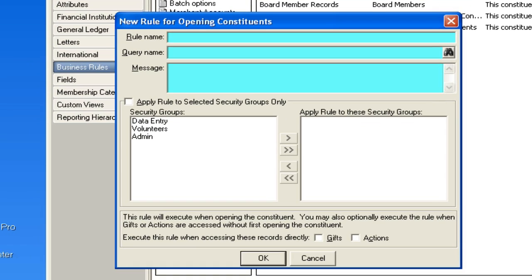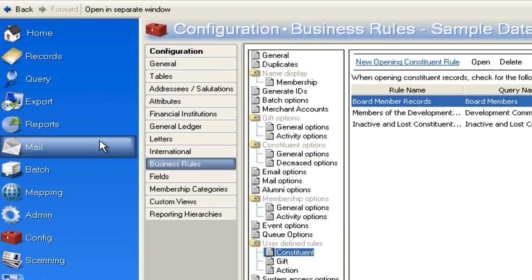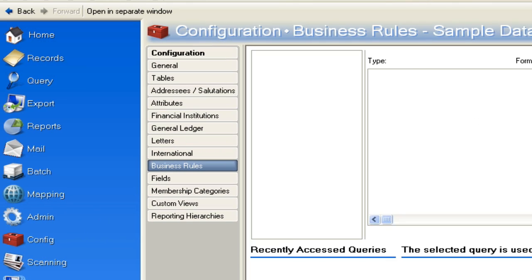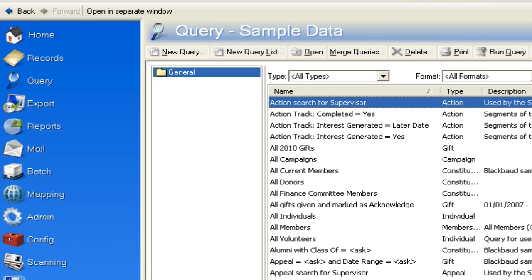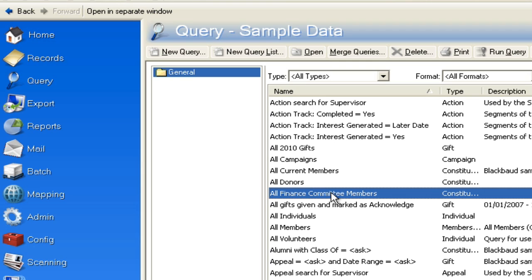Now what I have done is built a query in advance that basically grabs all the finance committee members. You'll need to have a query. Let me back out just to show you what that looks like. So if I go look for any finance query, you'll see all finance committee members right there.